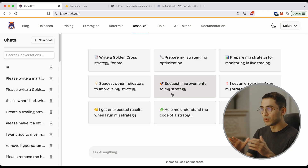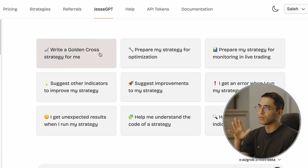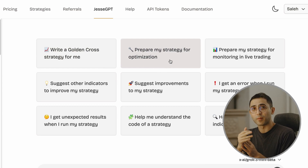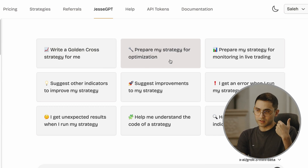I could also ask it to modify that threshold or prepare the strategy using Jesse syntax for optimization so we can find that number dynamically. If you want to know what other types of things you can do with it, a good example is to look at the JesseGPT page on our website. The first example asks it to write a golden cross strategy. The second one says prepare my strategy for optimization — replacing parameters with the syntax required for Jesse can be tedious, but the AI does it immediately. I can also ask it to prepare my strategy for live trading, or suggest other indicators to improve existing strategies.